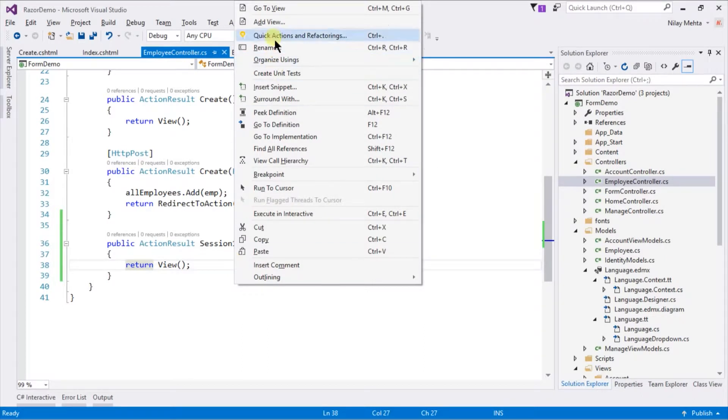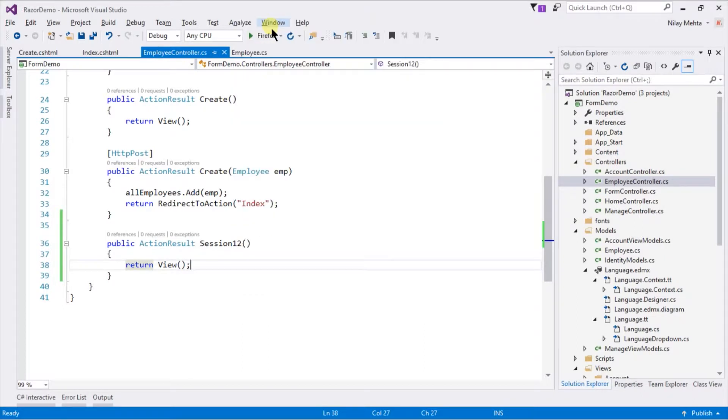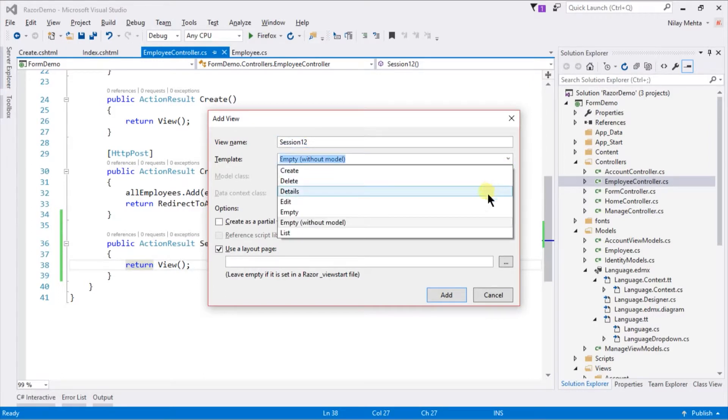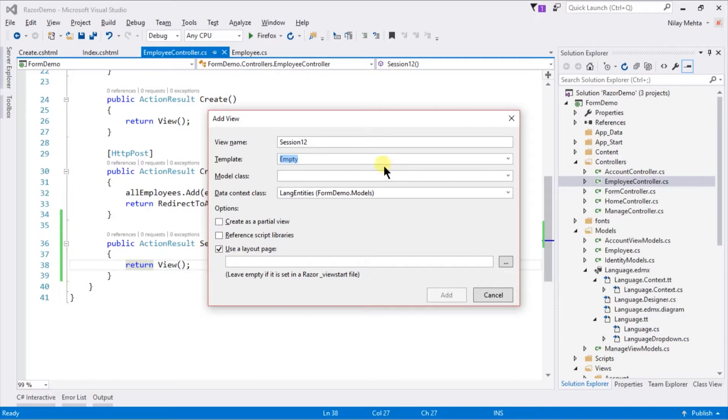To create a strongly typed view when we are creating view, change template to other than empty without model, and specify name of model class.